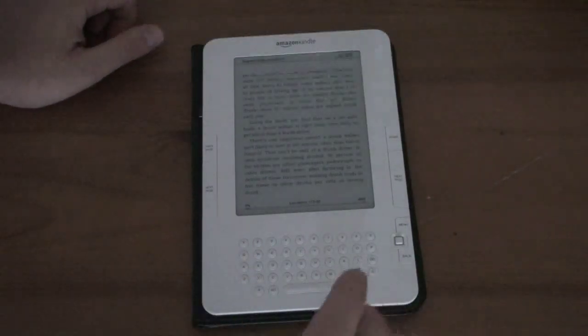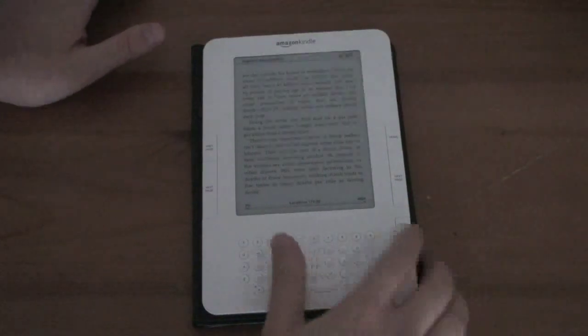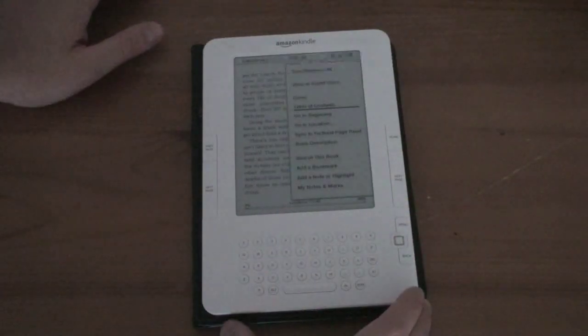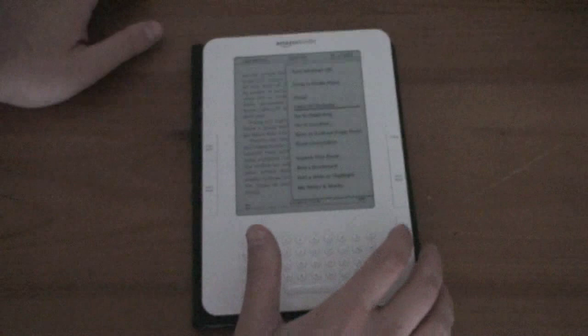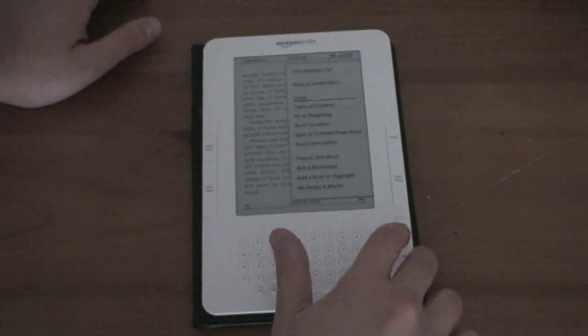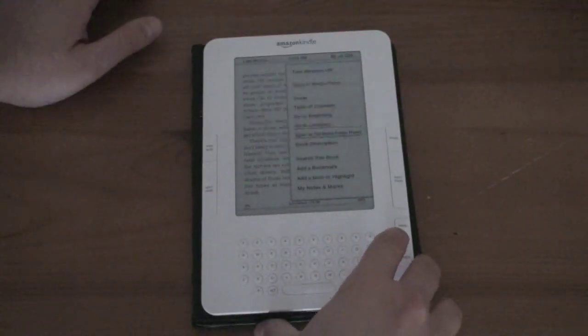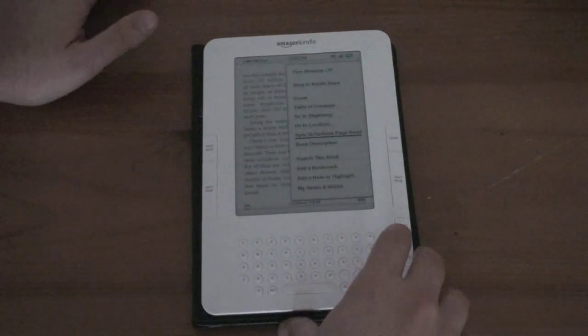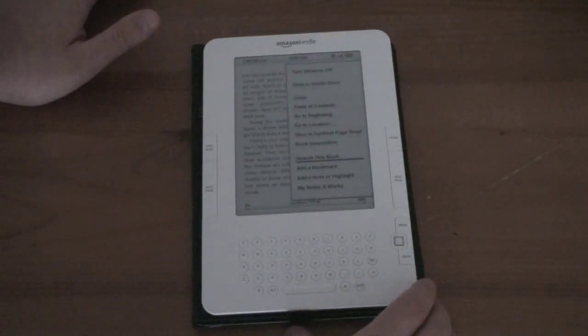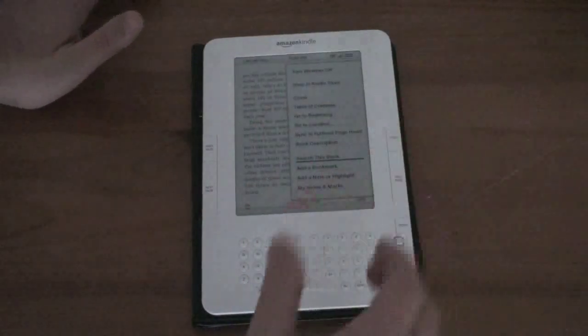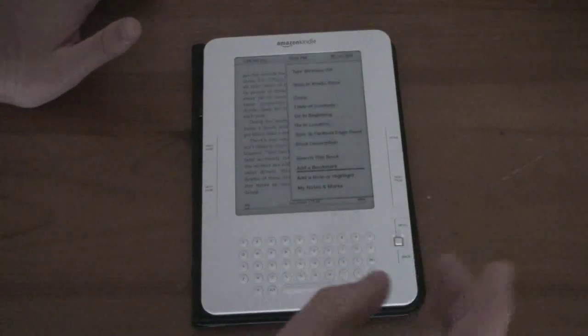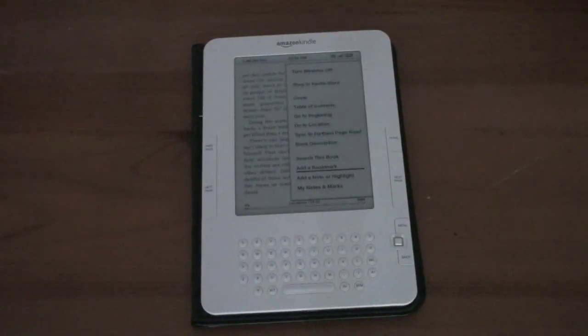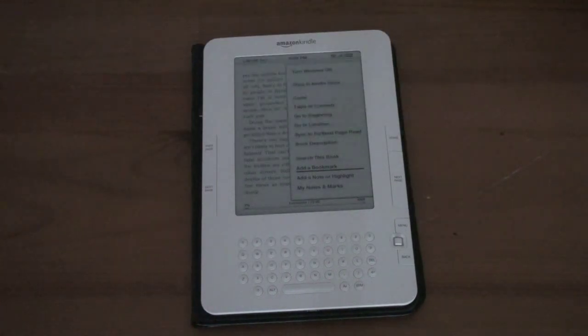You do get some menu options for customization. If you hit menu you can see what some of those are. You can jump right to table of contents you can view the cover and go to the beginning go to your locations you can sync it like I just mentioned you can view the description of the book you can search this book for a particular word add a bookmark and this also has a built-in dictionary as well which is nice.